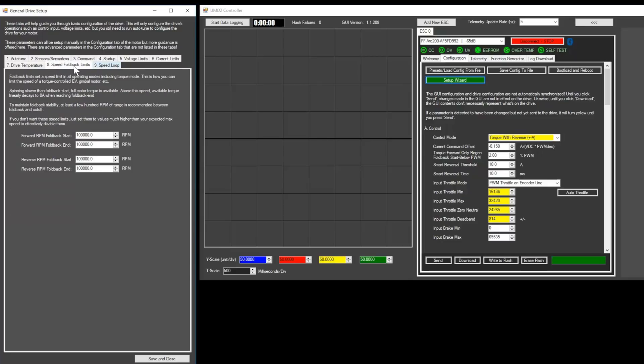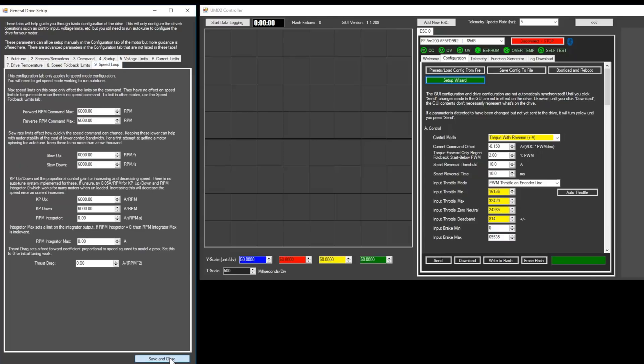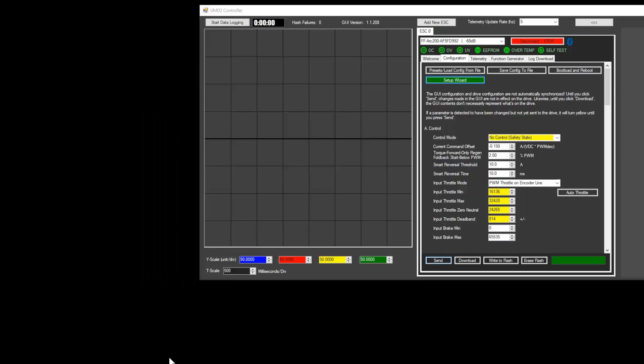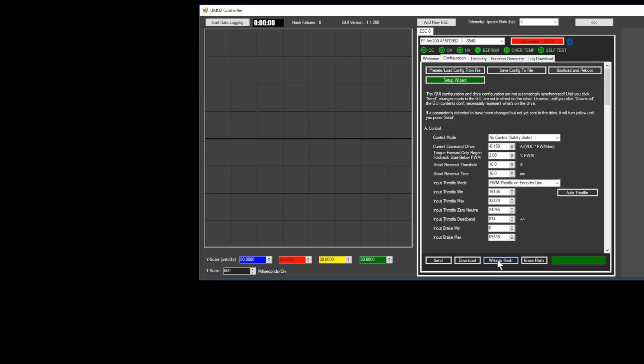In the speed foldback limits tab, you can configure maximum RPM, but this can be left untouched for electric scooter setups, unless you want to put a cap on the max speed. Once you're done with the general setup helper, click save and close, and then click send, and write to flash in the configuration tab.